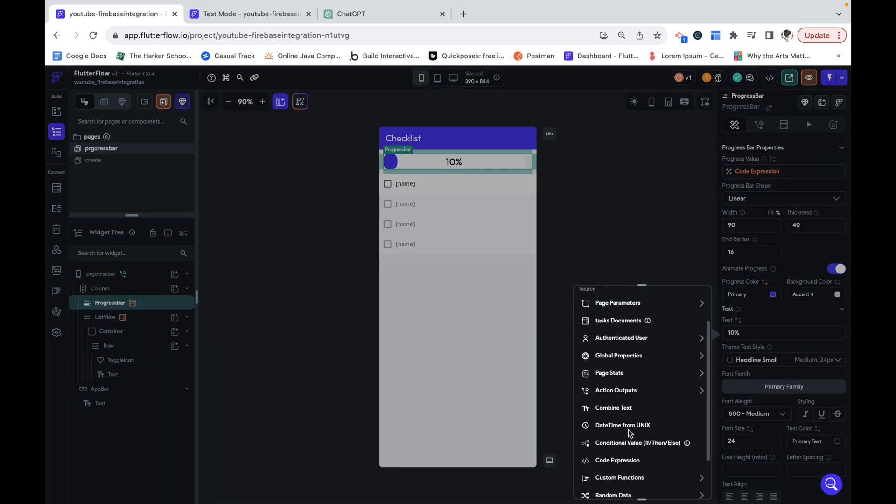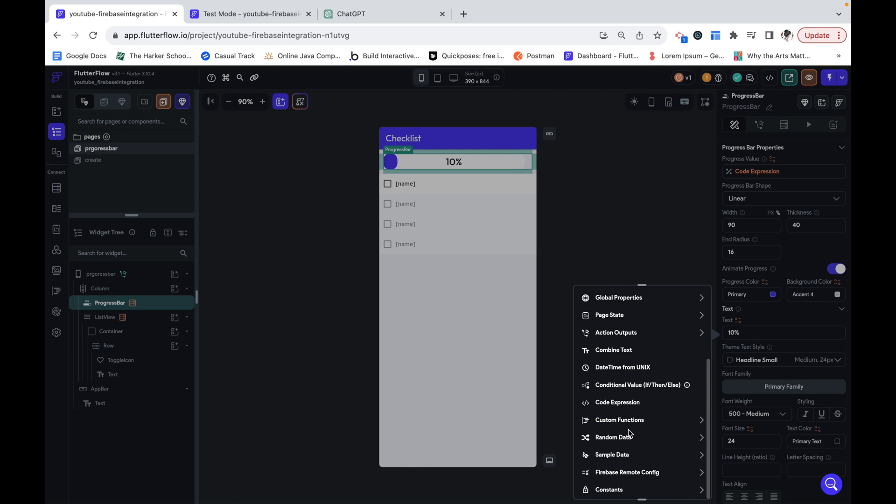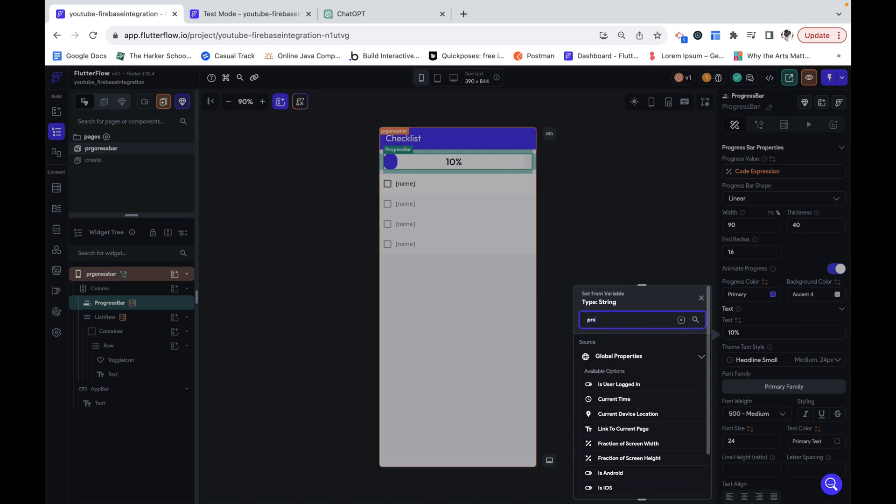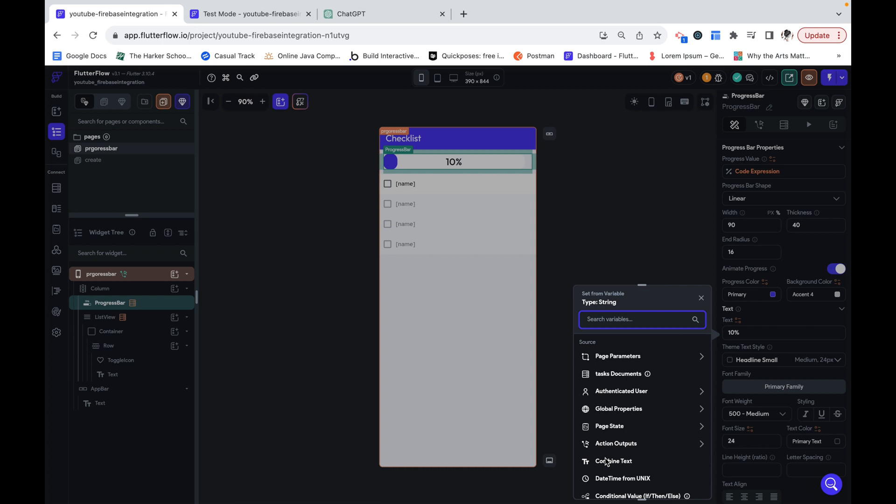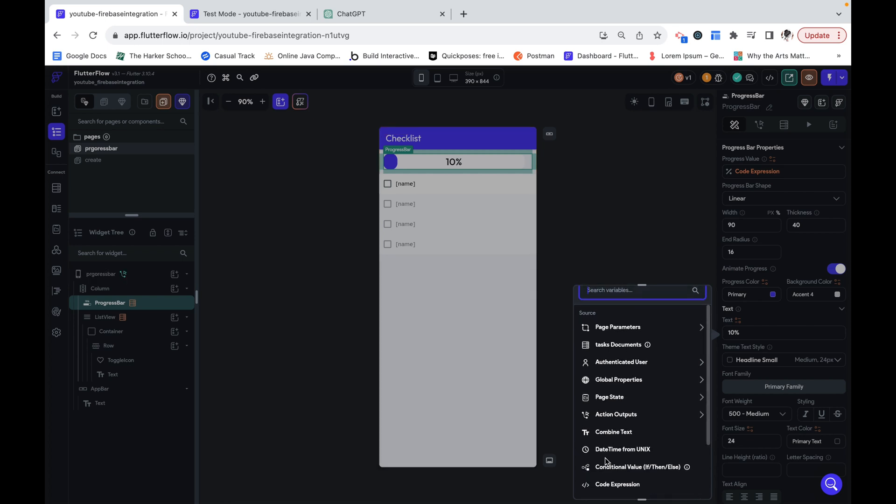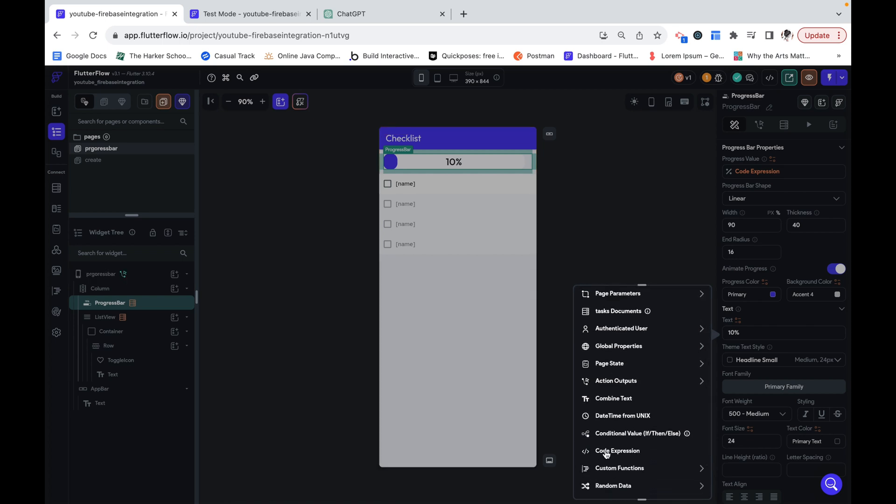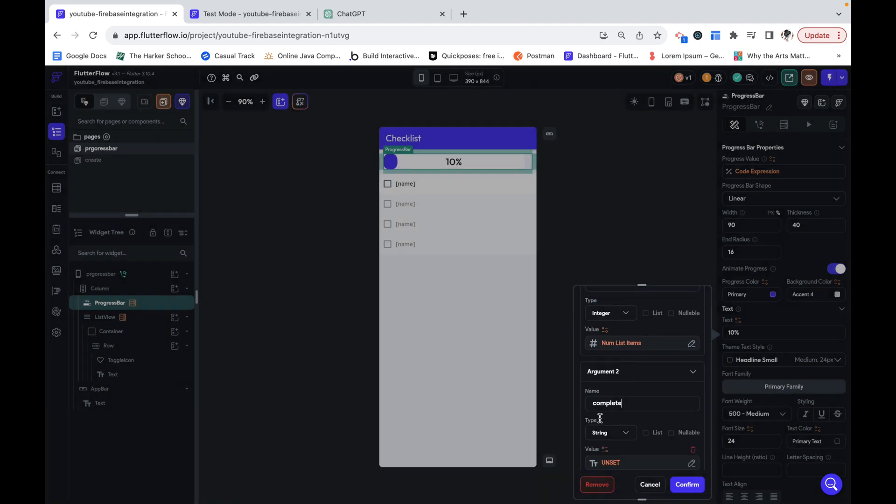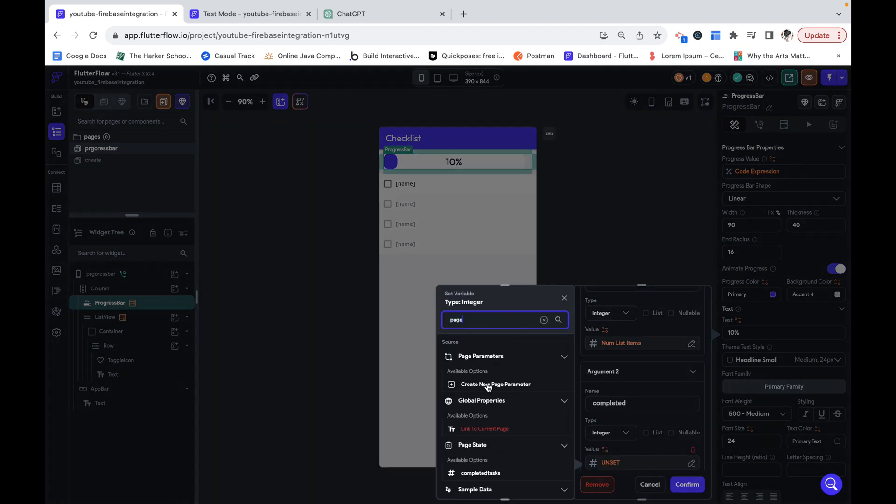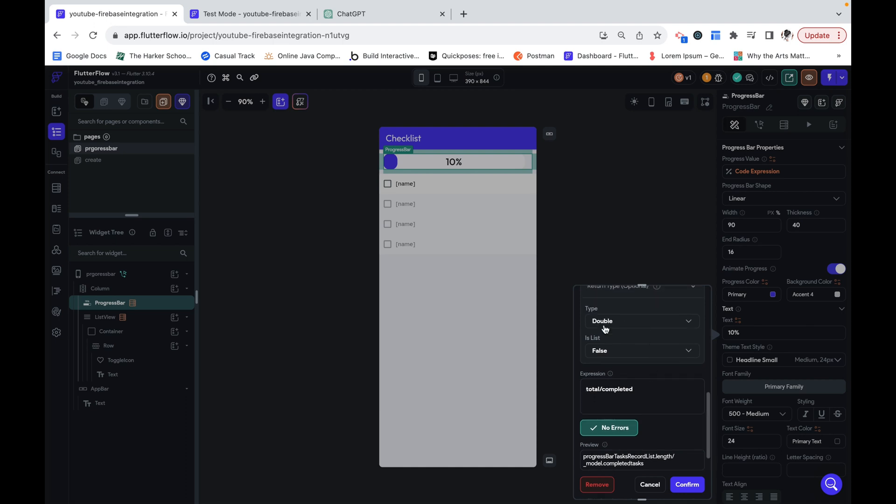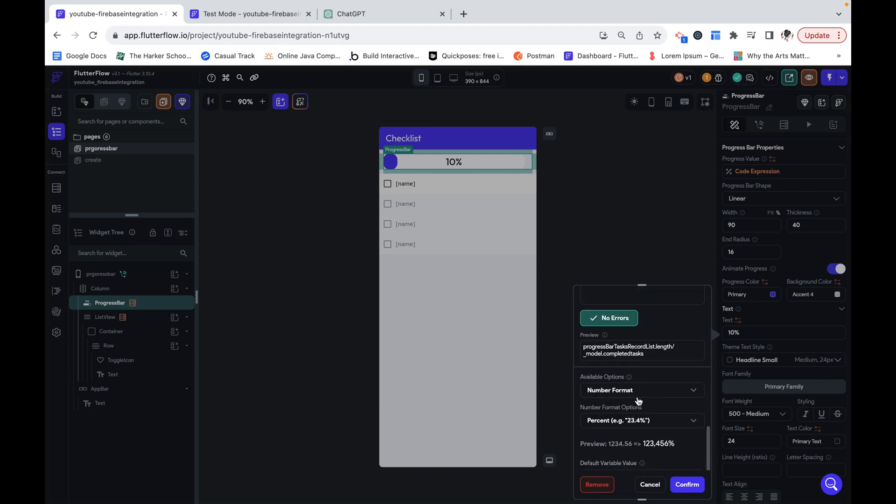Unfortunately, there's no easy way to just get what the value of the progress bar is and show that. We can see I can't select that anyway. So we actually need to do the exact same thing. I'm going to create the same code expression. Here I have the same condition total divided by completed and return type double,